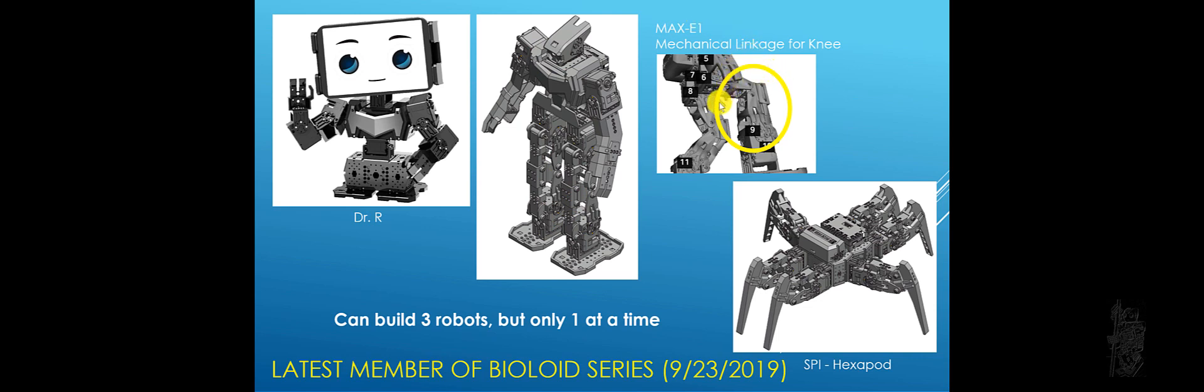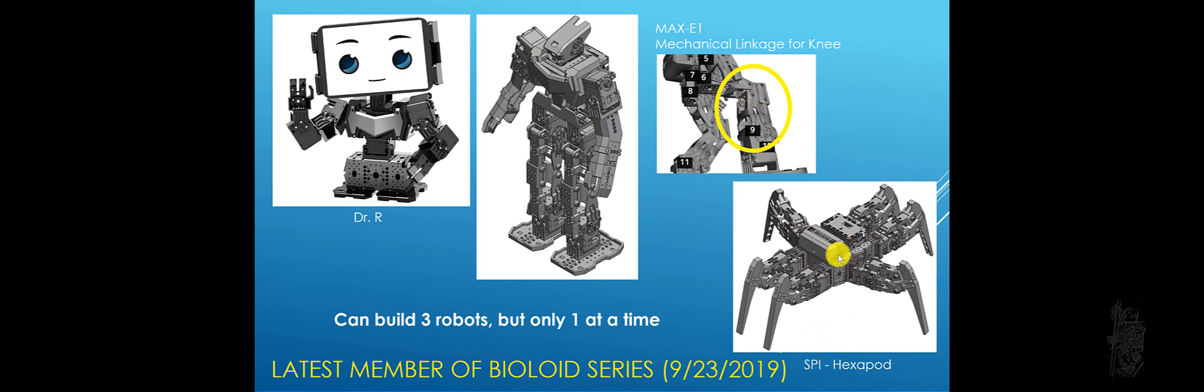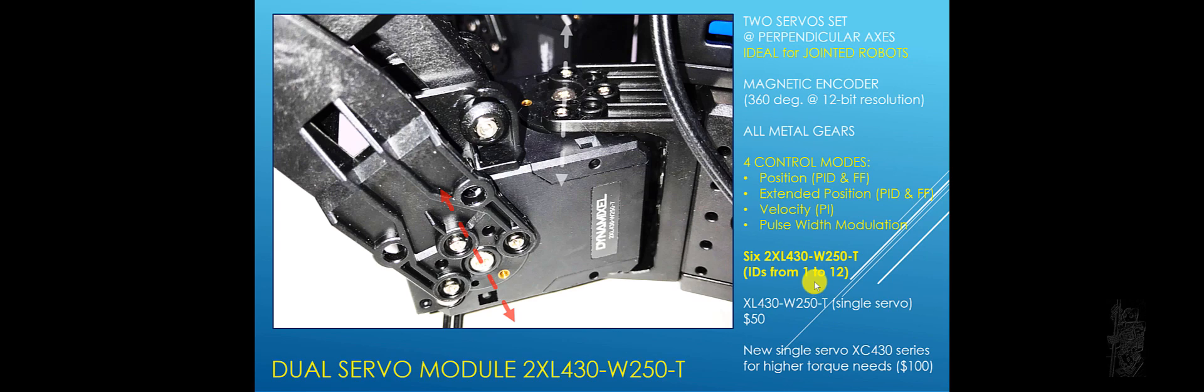Interestingly, it has a mechanical linkage for the knee joint and not a regular servo as usual like for the BIOLOID Premium. Then we have Spy. I hesitate to call that a spider because it really only has six legs, so it's called Hexapod to be more exact.